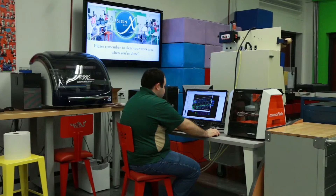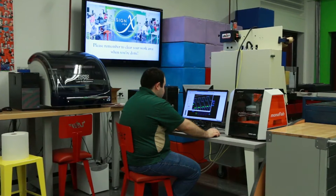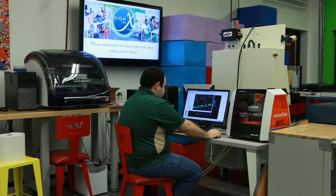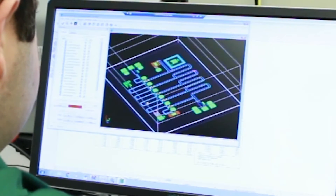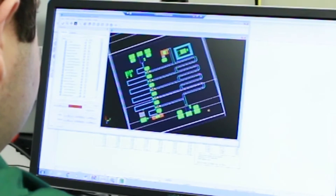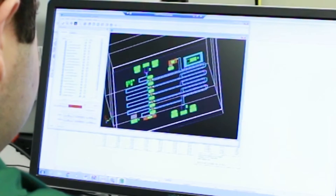ADS stands for the Advanced Design System, and it's a virtual environment in which students can design circuits or antennas and predict how those devices will perform before they're physically manufactured.